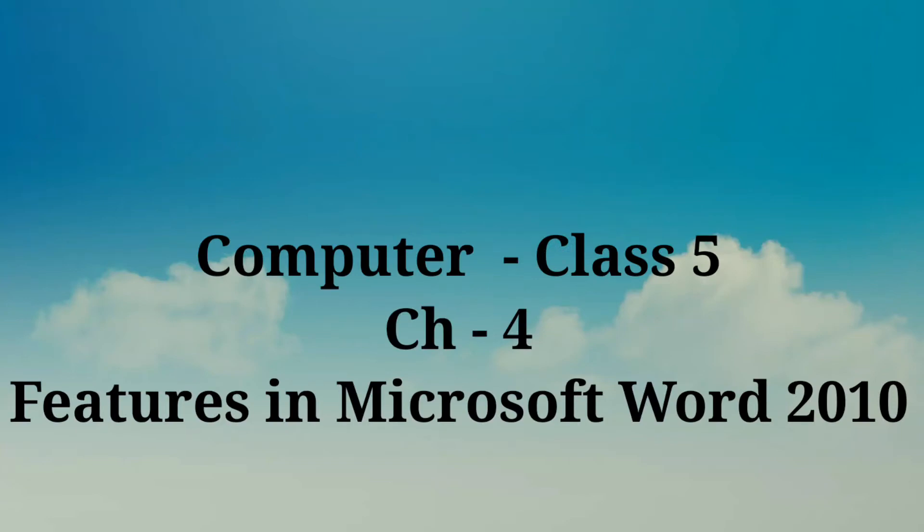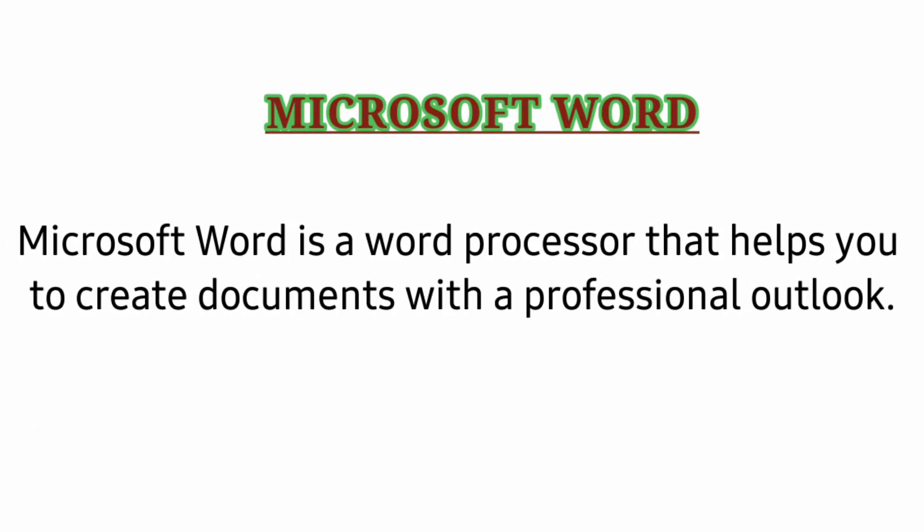Students, today I am explaining Class 5, Chapter 4: Features in Microsoft Word 2010. Microsoft Word is a word processor that helps you create documents with a professional outlook.